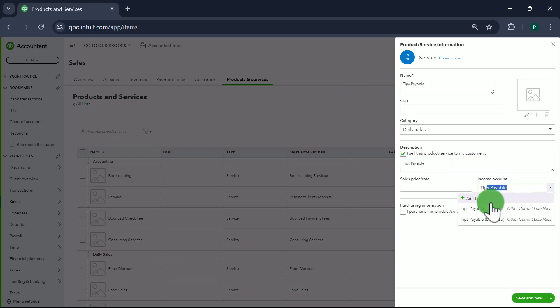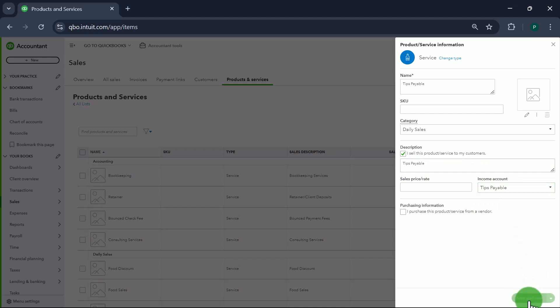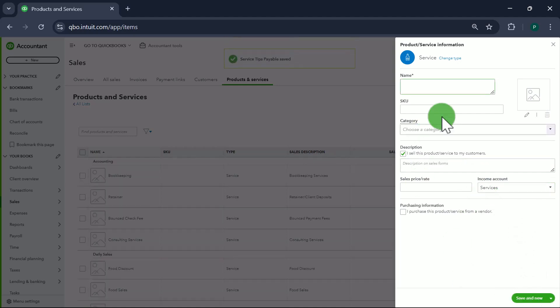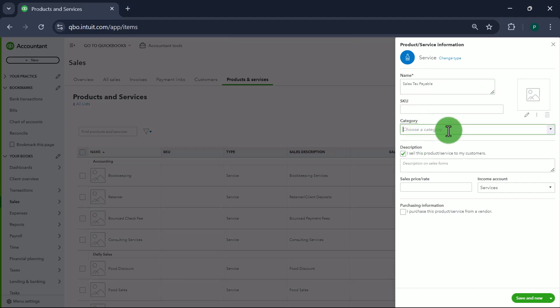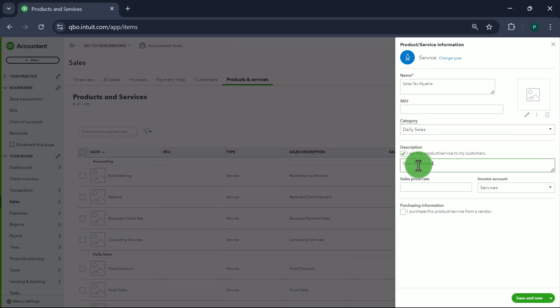Next item is Tips Payable, with Daily Sales as the category, linked to the Tips Payable account. Save and New. Next one is Sales Tax Payable, again with Daily Sales as the category.